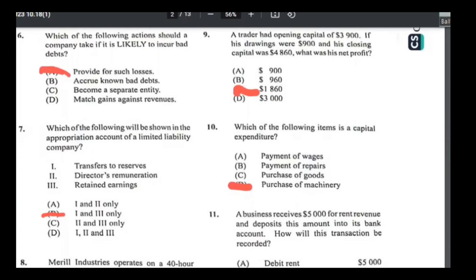Number seven: which of the following will be shown in the appropriation account of a limited liability company? Transfer to reserves — yes. Director's remuneration is like a big word for salary — that's an expense and would go in the income statement, not the appropriation account. Retained earnings — yes. So the answer for seven is one and three.